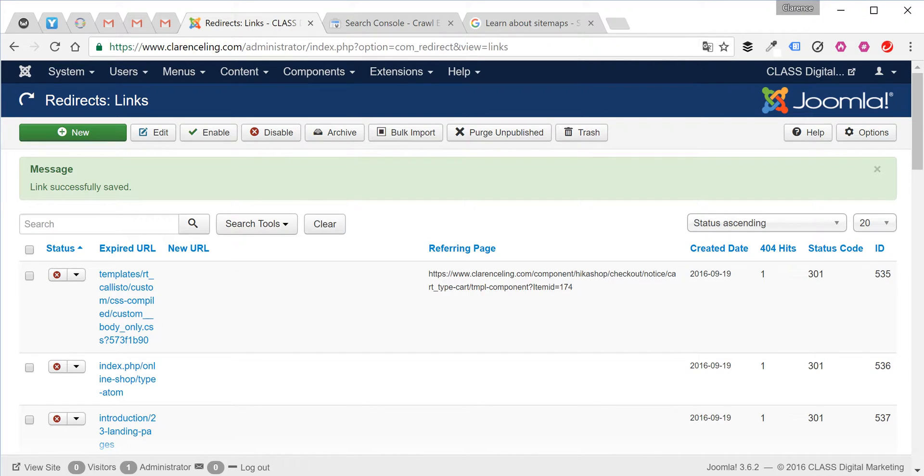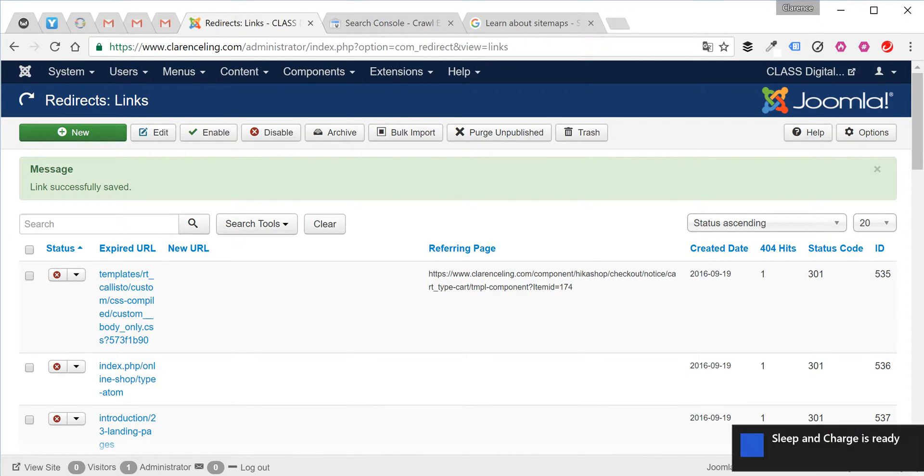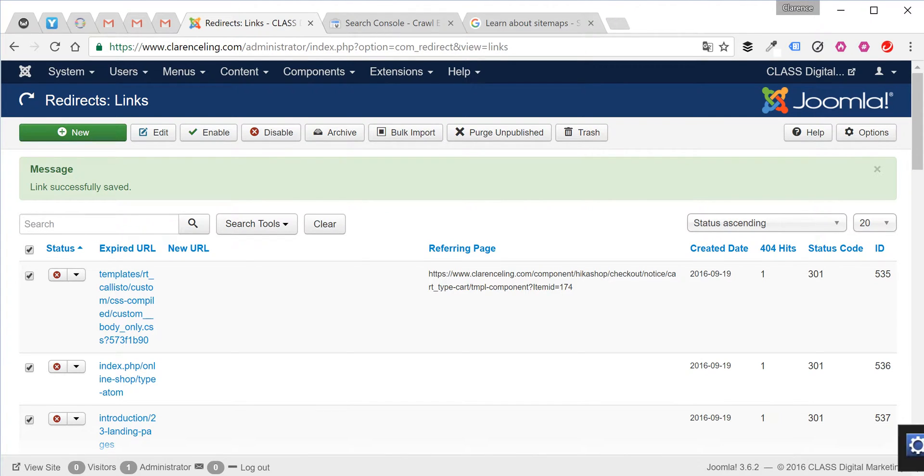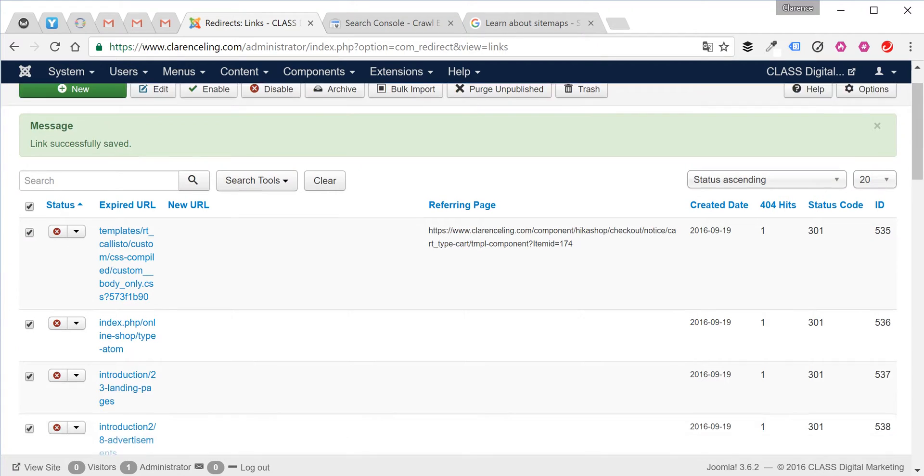The next way is a lot quicker. It's called batch processing, and what you do is simply select all the expired URLs or 404 errors that you want to change.